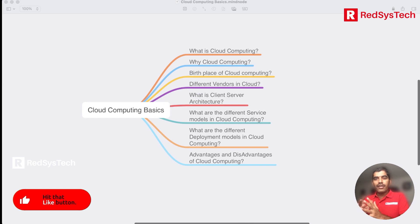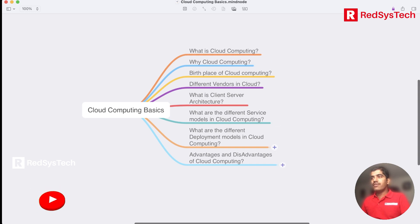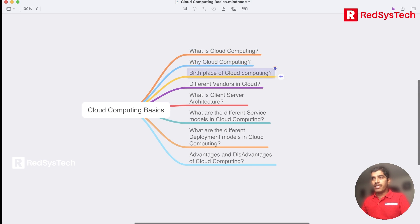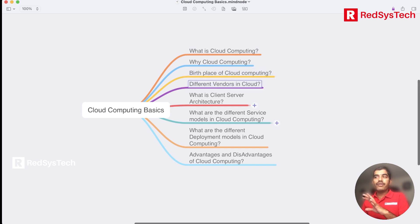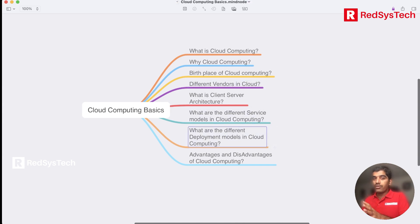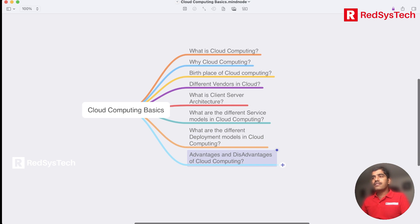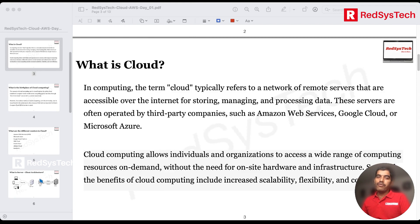Let's start with the agenda for cloud computing basics. We are going to cover: what is cloud computing and why do we need it, what is the birthplace of cloud computing, who are the different vendors, what is client-server architecture, different service models, different deployment models, and finally the advantages and disadvantages of cloud computing.